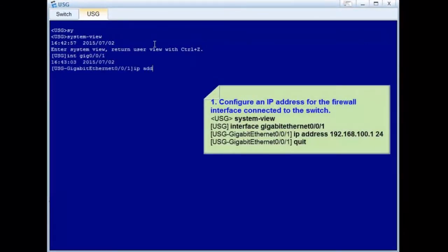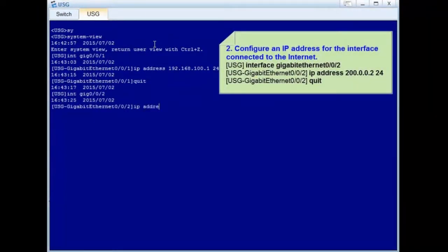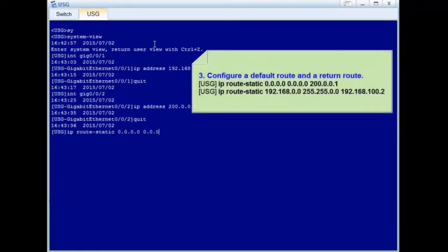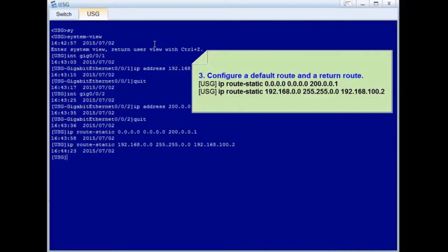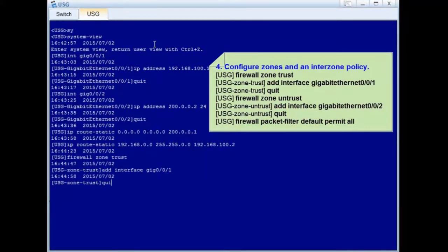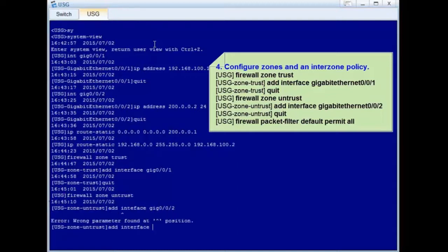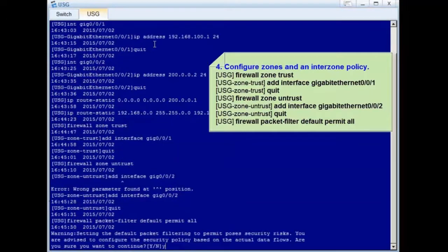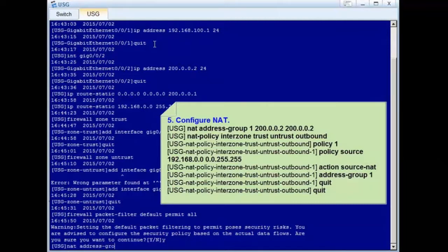Let's see the firewall configuration. Step 1: Configure the IP address 192.168.100.1 for the downlink interface. Step 2: Configure the IP address 200.0.0.2 for the uplink interface connected to the internet. Step 3: Configure a default route and a return route. Step 4: Configure zones and an inner zone policy. Finally, configure NAT to translate private IP addresses to public IP addresses.